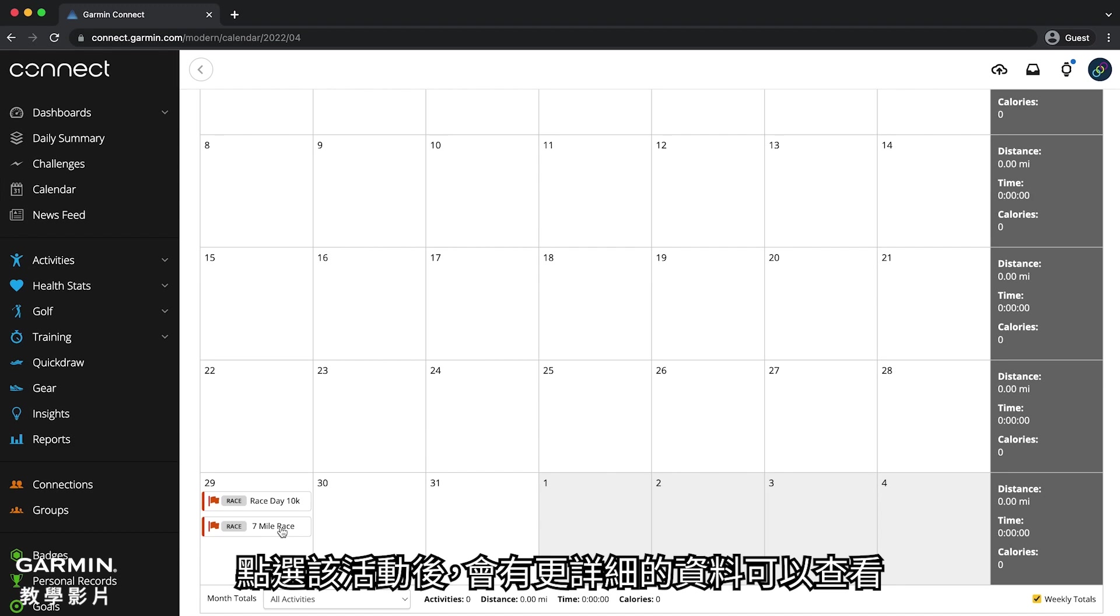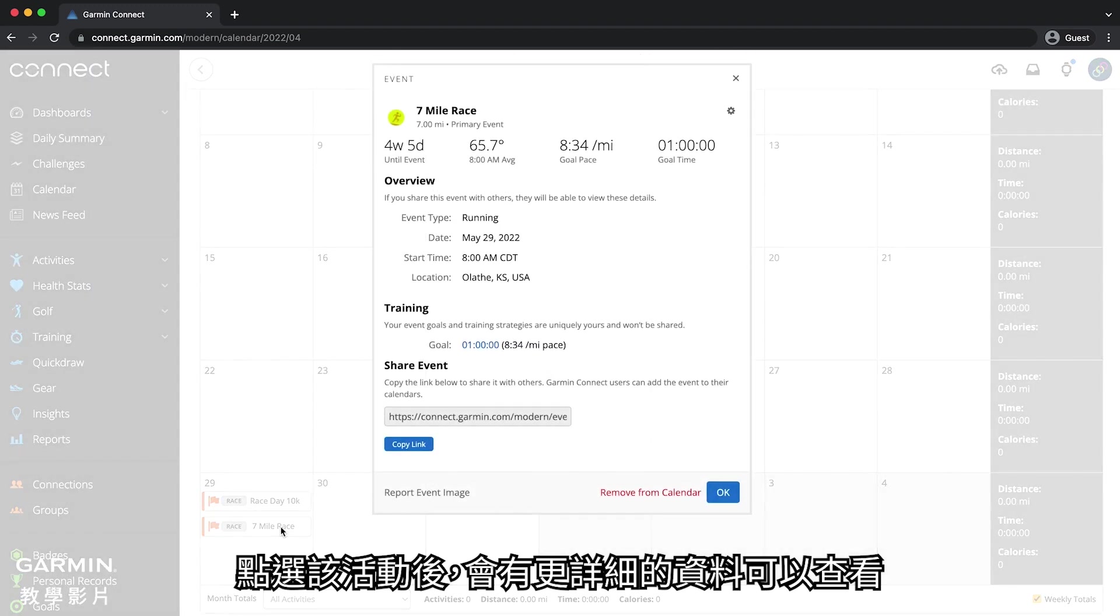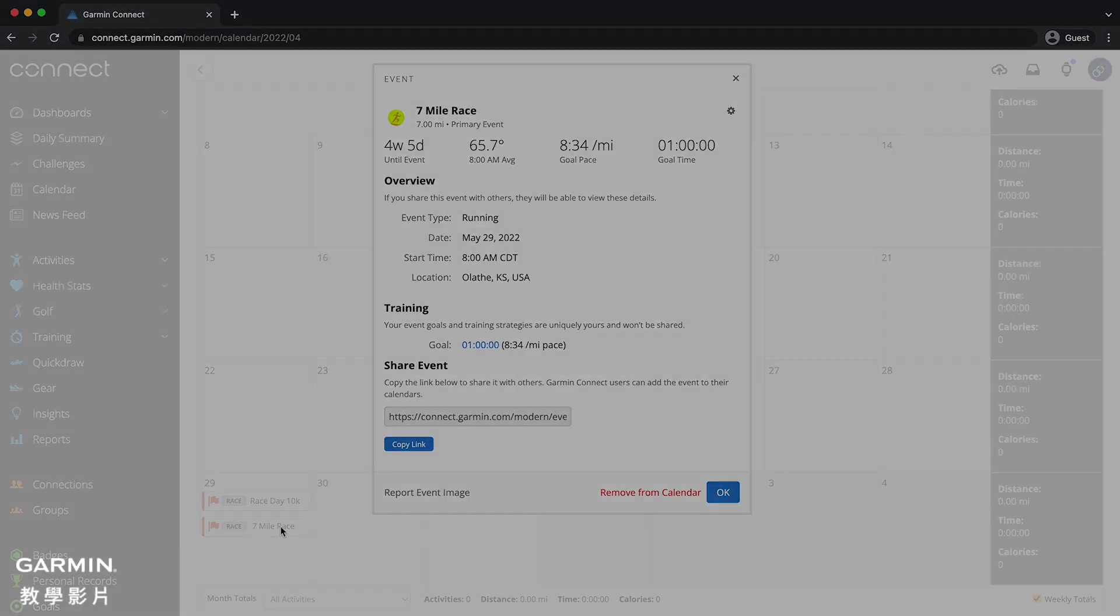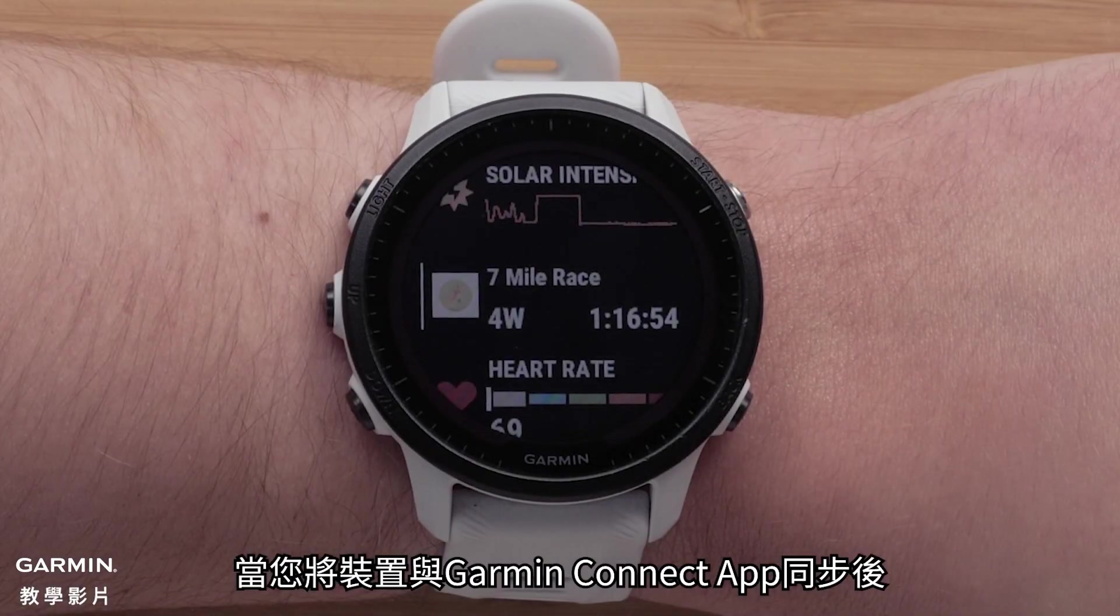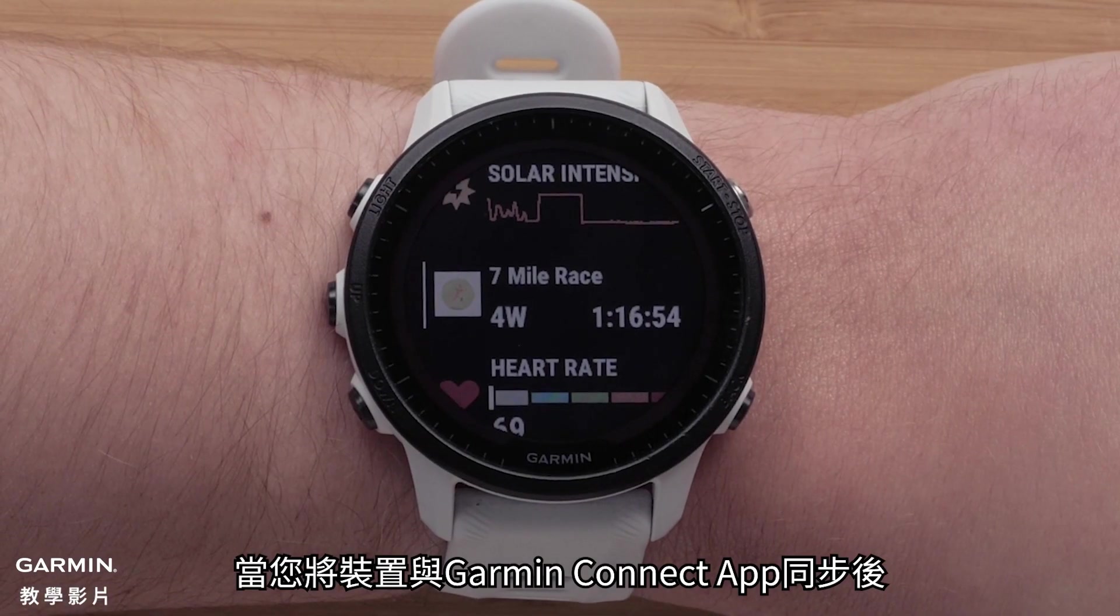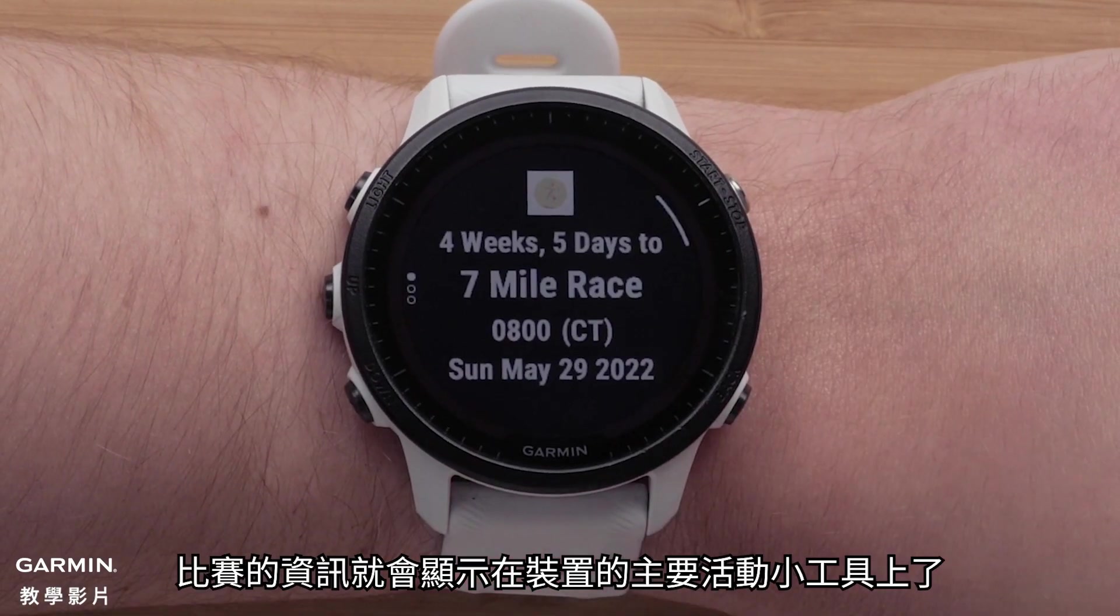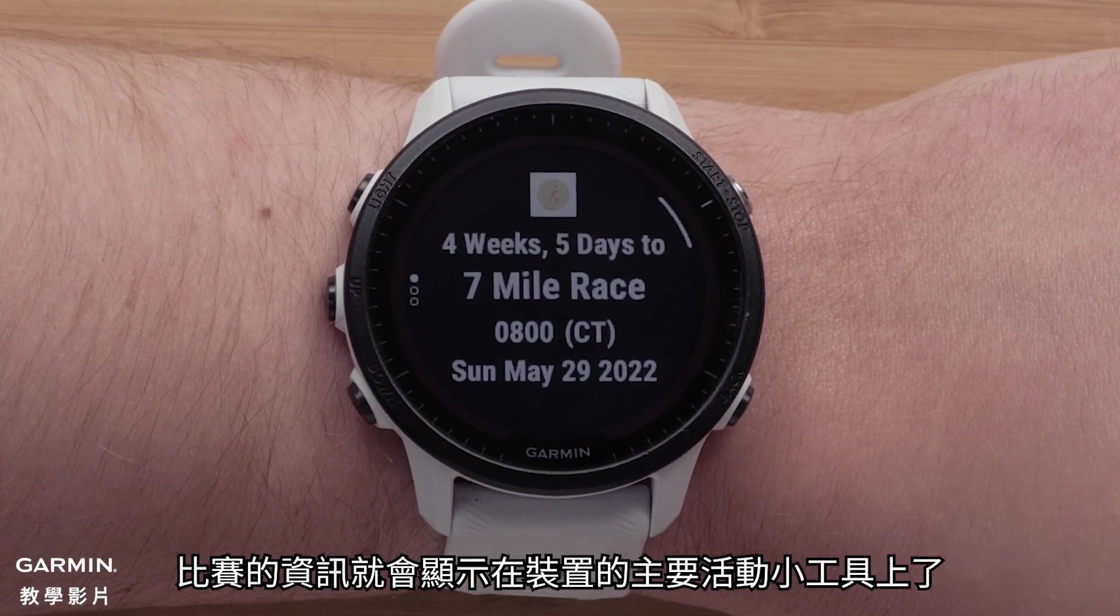Clicking on the event will provide more event details and even allow you to create a pace pro strategy. When your device syncs, race information will be visible in the primary race widget.